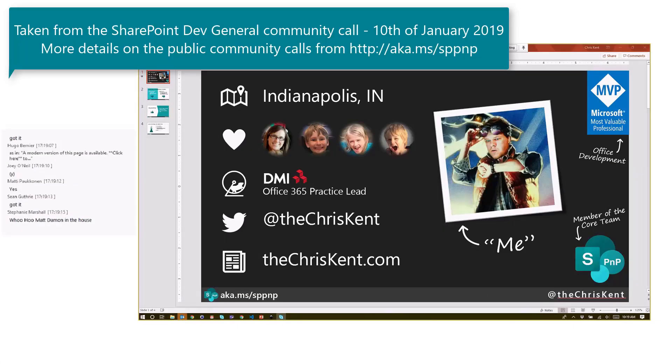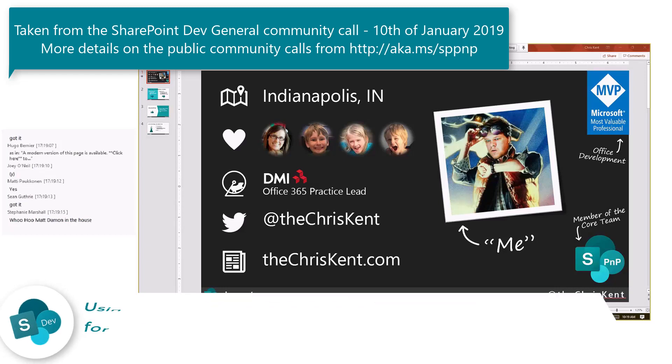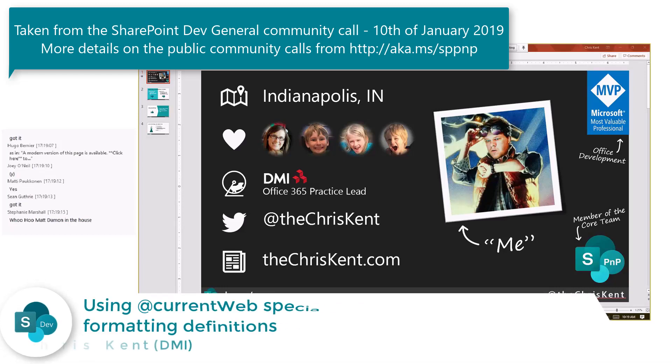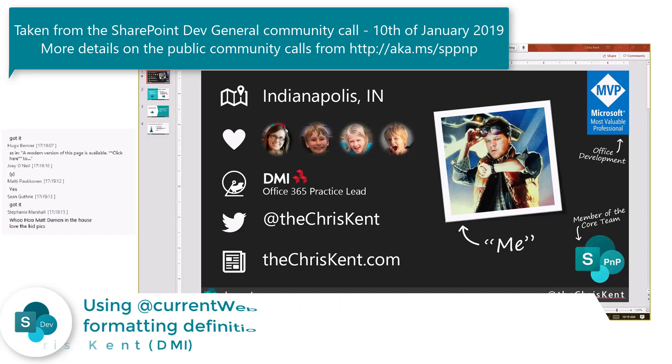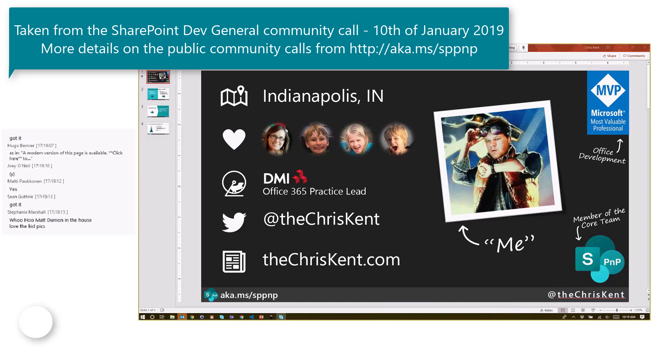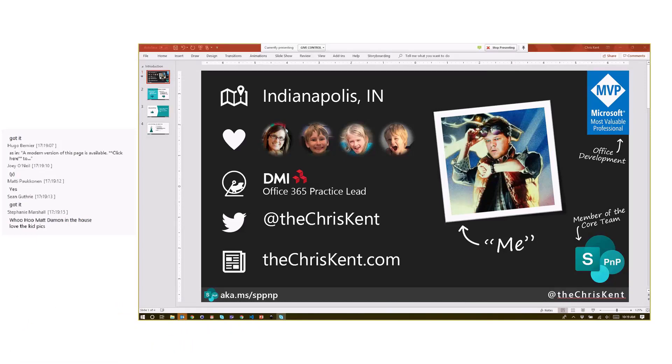Okay, alright everybody. I'm Chris Kent, I'm an Office Development MVP and a member of the core team. I'm going to show you another exciting list formatting quick tip. This tip can be used in both column formatting and view formatting, but I'm going to show you column formatting. However, this tip is an Office 365 only tip; it's not going to work in SharePoint 2019 on-premise.